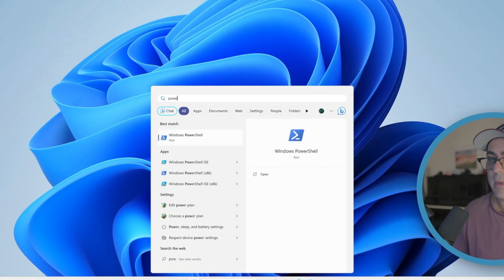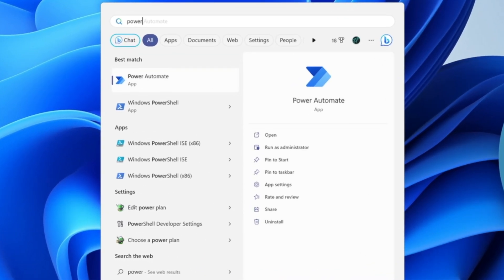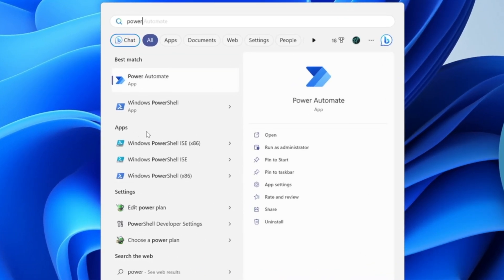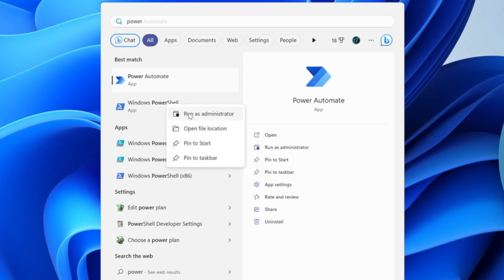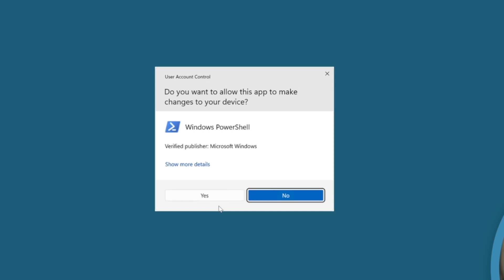So again, we can click start, we can start typing in power for PowerShell. Here's the application that we want. We can right-click, run as administrator. We could select it down here, and again if we do try to open up any application with admin privileges...